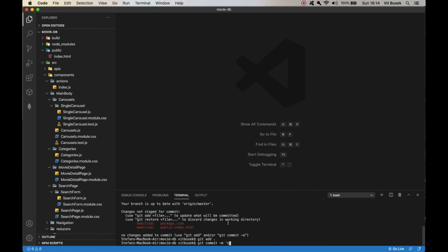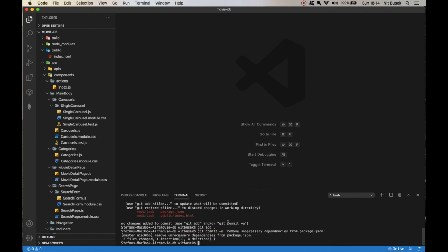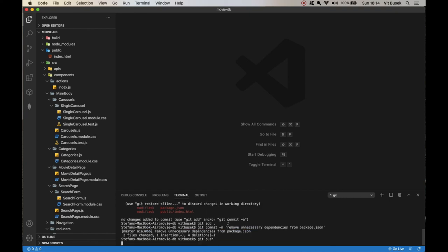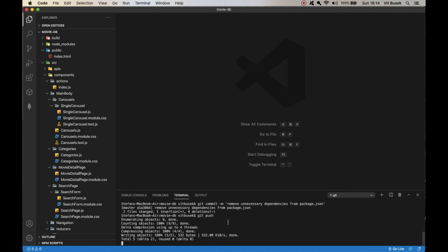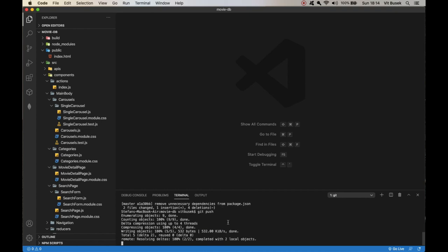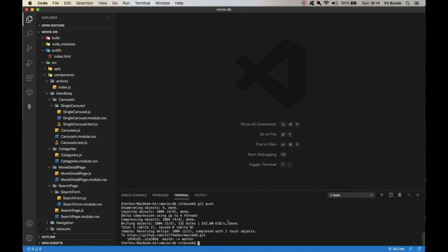Actually remove, remove unnecessary dependencies from package.json of course. Okay and then git push, there we go. It's all good, almost there. Okay thank you for watching and that's it, bye.